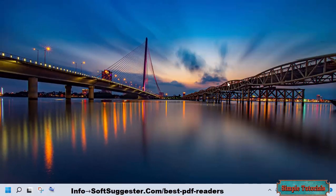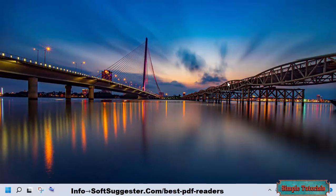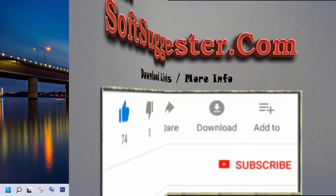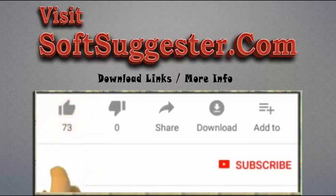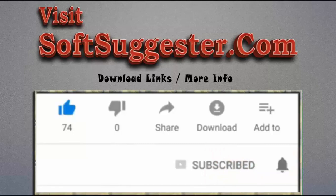We at SoftSuggestor and Simple Tutorials hope this compiled list has been informative and useful to you. Please share any other free yet feature-rich PDF readers in the comment section — we would love to hear your suggestions, questions, and feedback. Please visit SoftSuggestor.com to get download links and more info. Give this video a thumbs up and subscribe to Simple Tutorials to help us make more useful videos, and ring the bell button to get the latest updates.